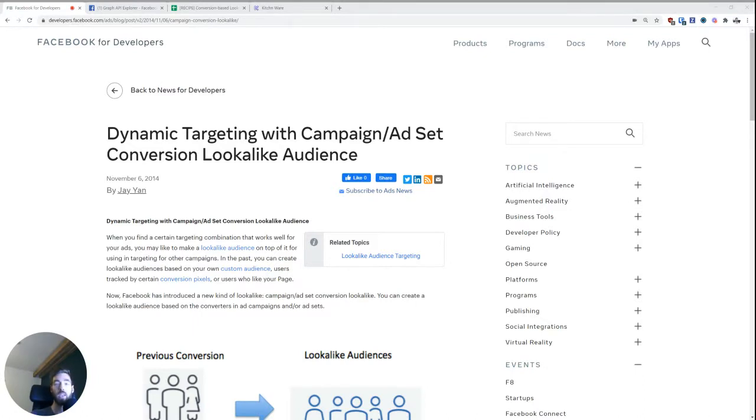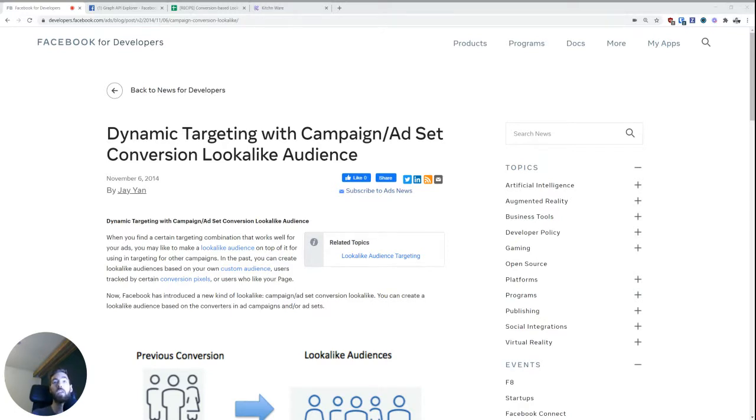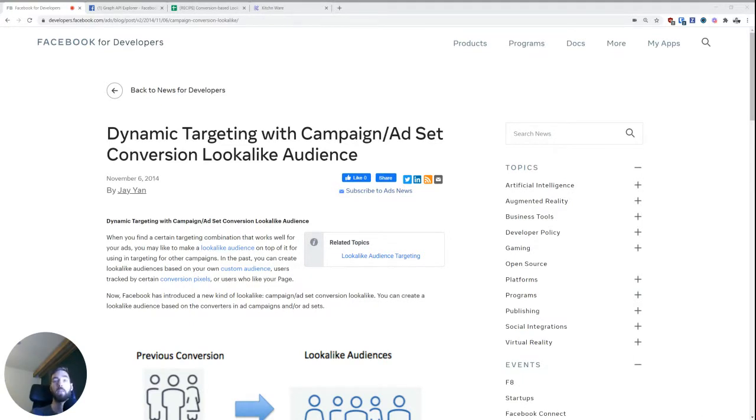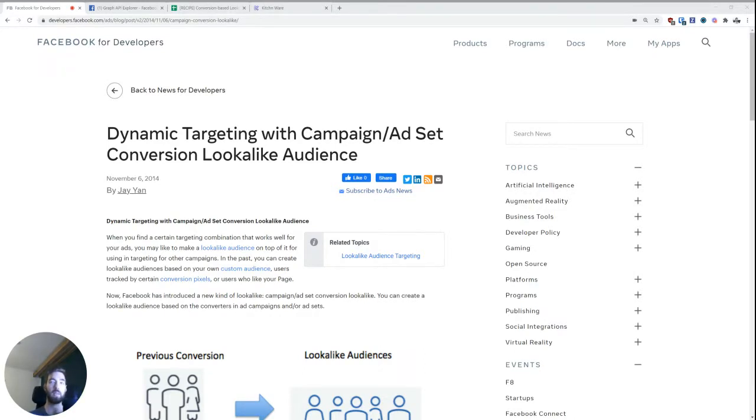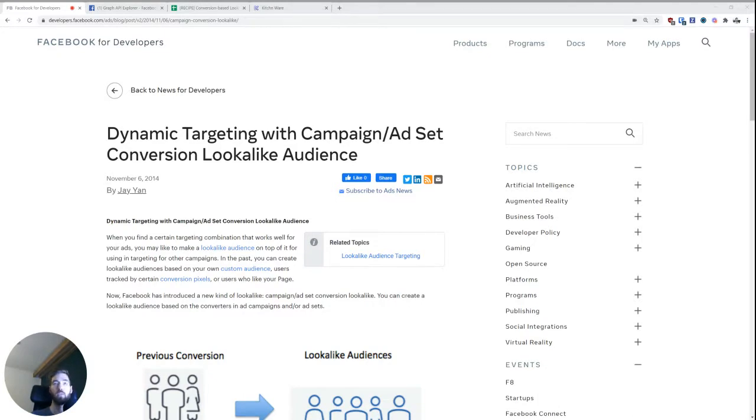This can be really useful when you have exhausted all of your regular lookalike audiences or you have such a diverse range of customers that it may make sense to segment the customers from particular campaigns, maybe reaching high value or low value customers or something else.